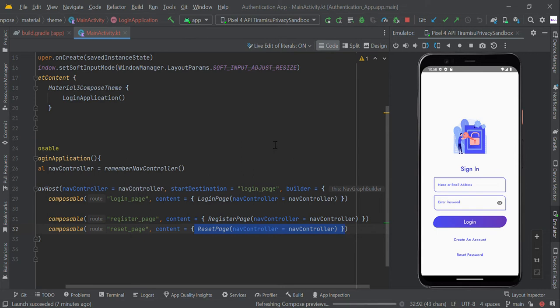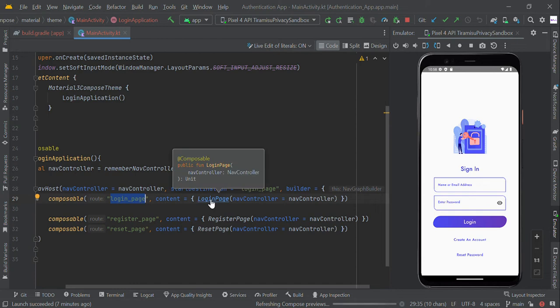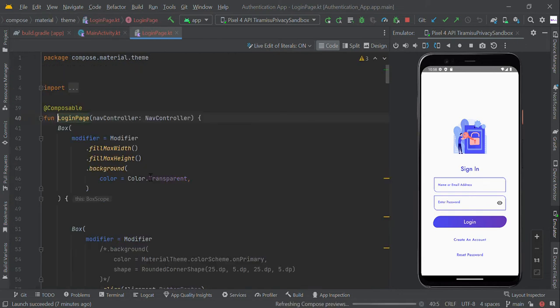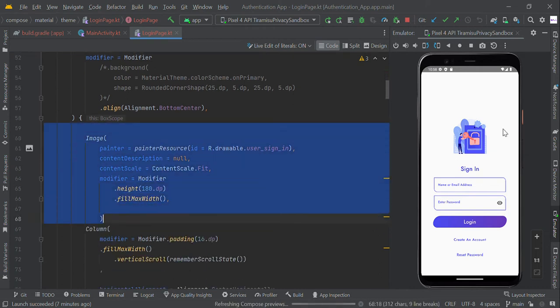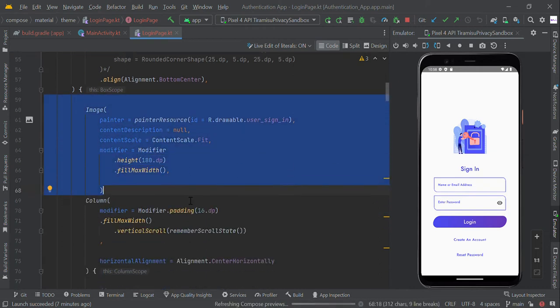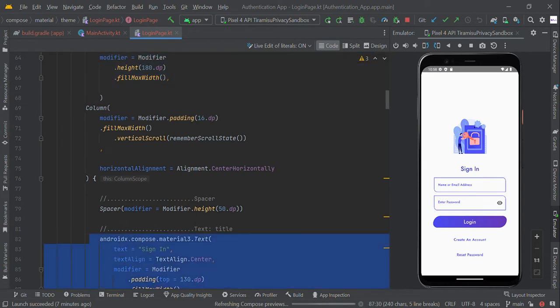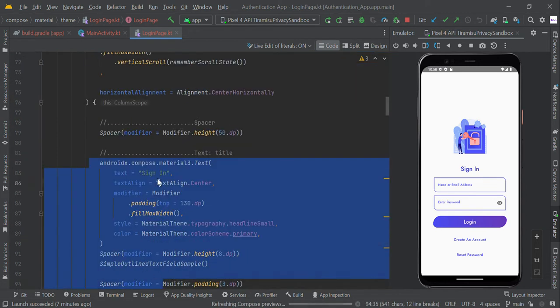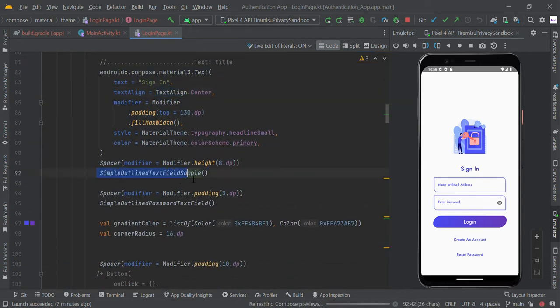Here our start destination should be login page, so we make the start destination equal to login page, which is our root name. Let us start with the login page. In the login page we created the box scope. Within the box scope we created the image view, this one, followed by text view sign in, this one, followed by outline text field.